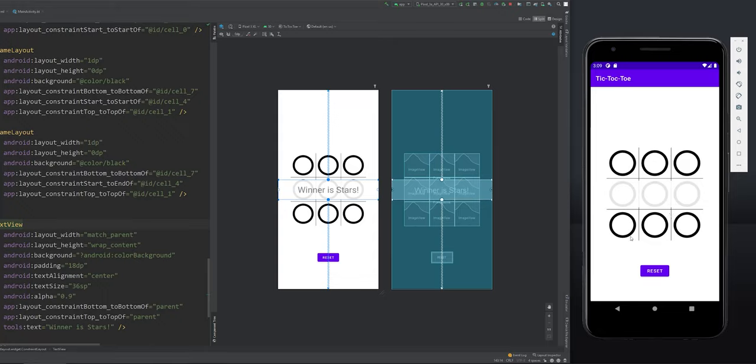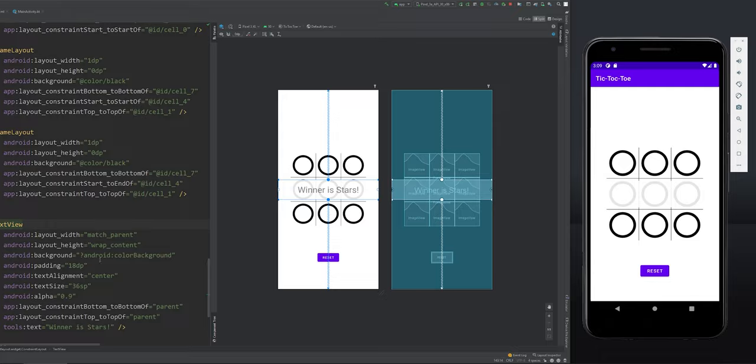Welcome to Kotlin Bytes. In my last episode, I showed you how to create a tic-tac-toe layout for this Android app that we're creating. In this episode, I will show you how to bind these views within Kotlin properly. Let's get started.